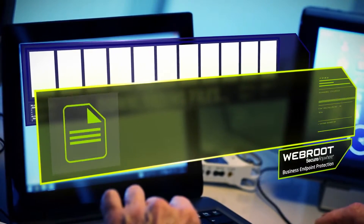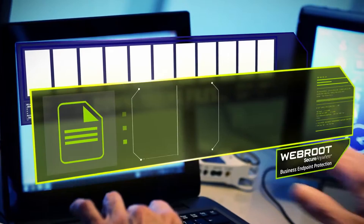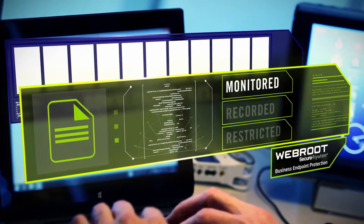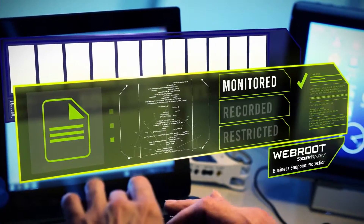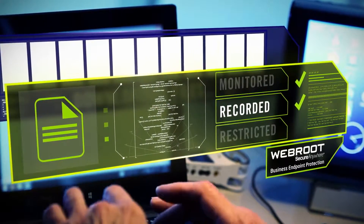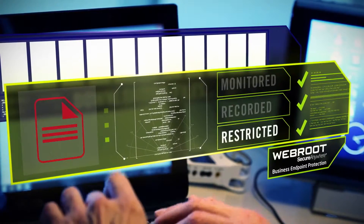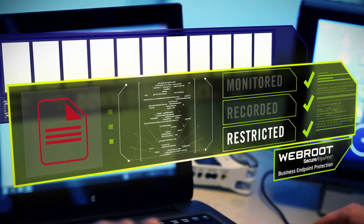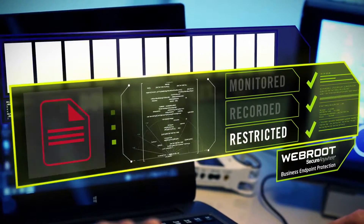With SecureAnywhere, the activity of all unknown files is continuously monitored, recorded, and restricted from making critical changes or sending data off the endpoint.